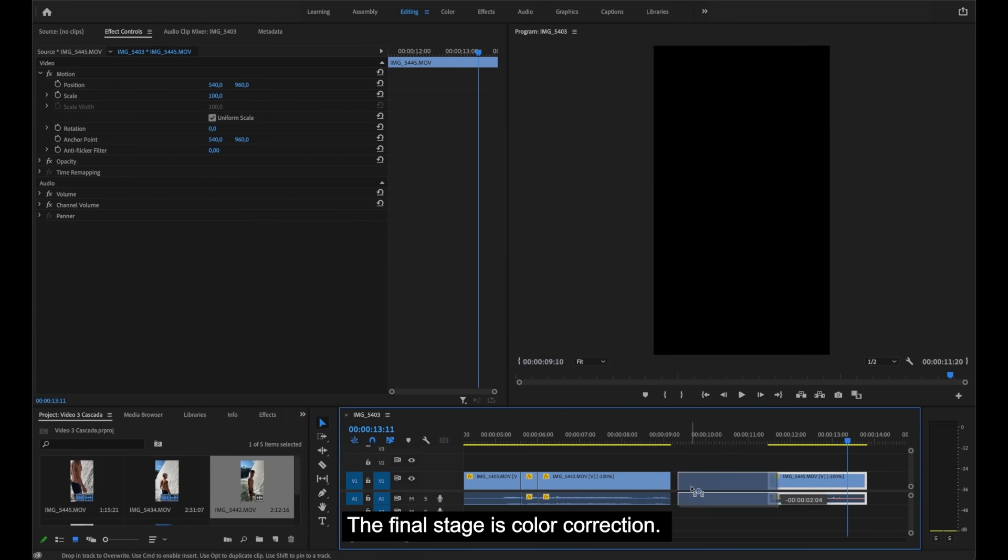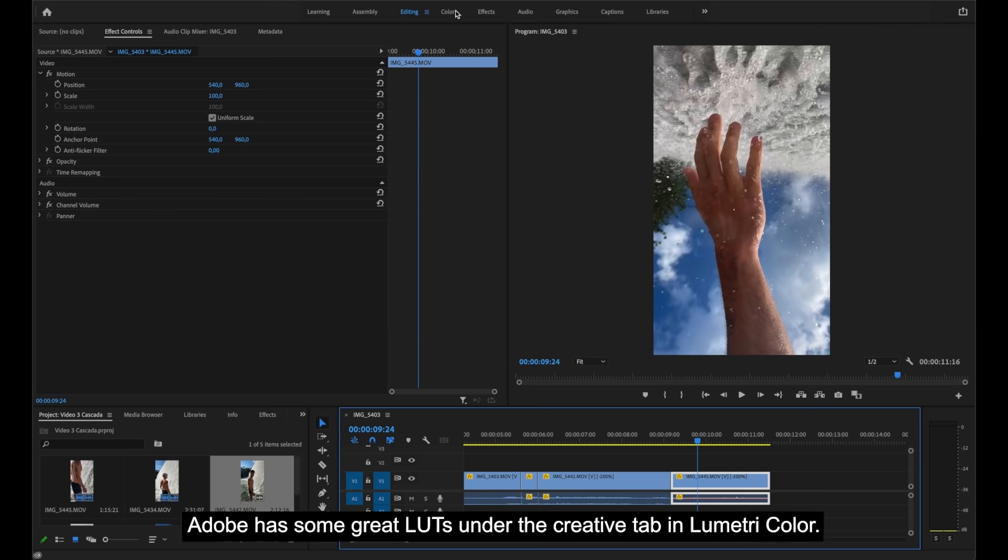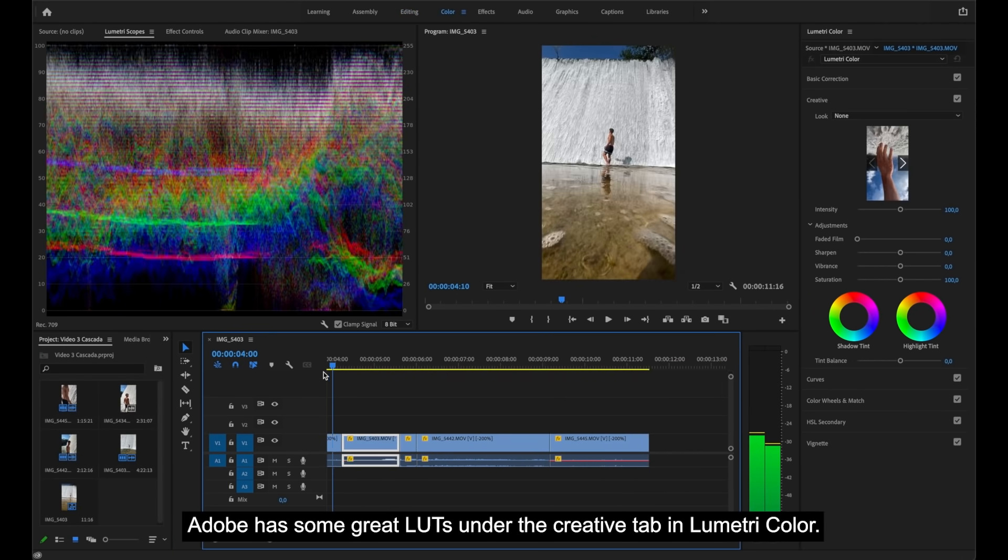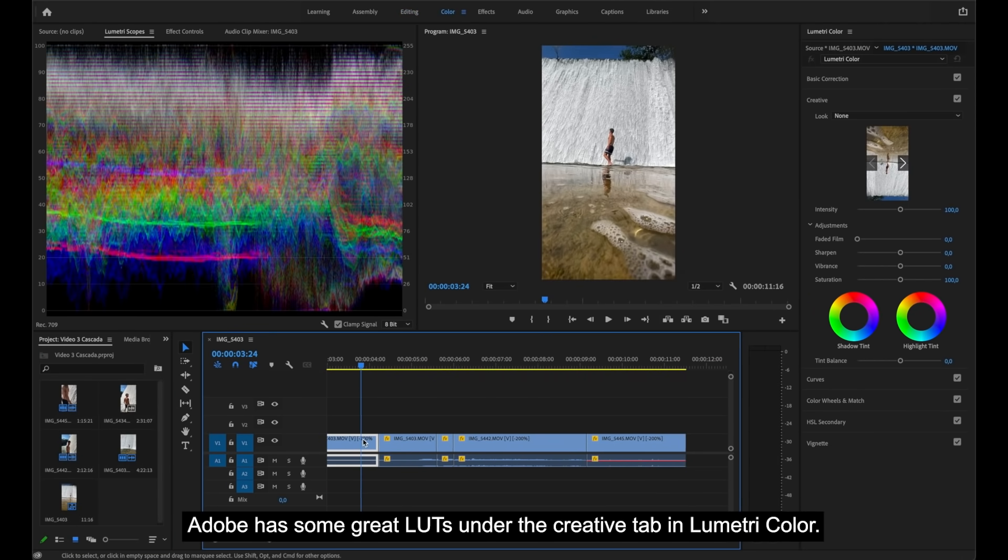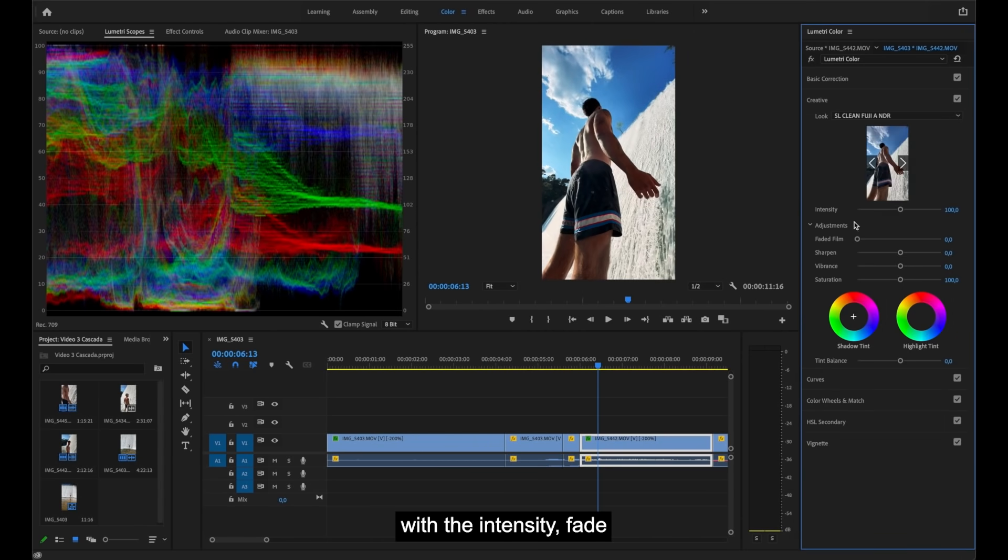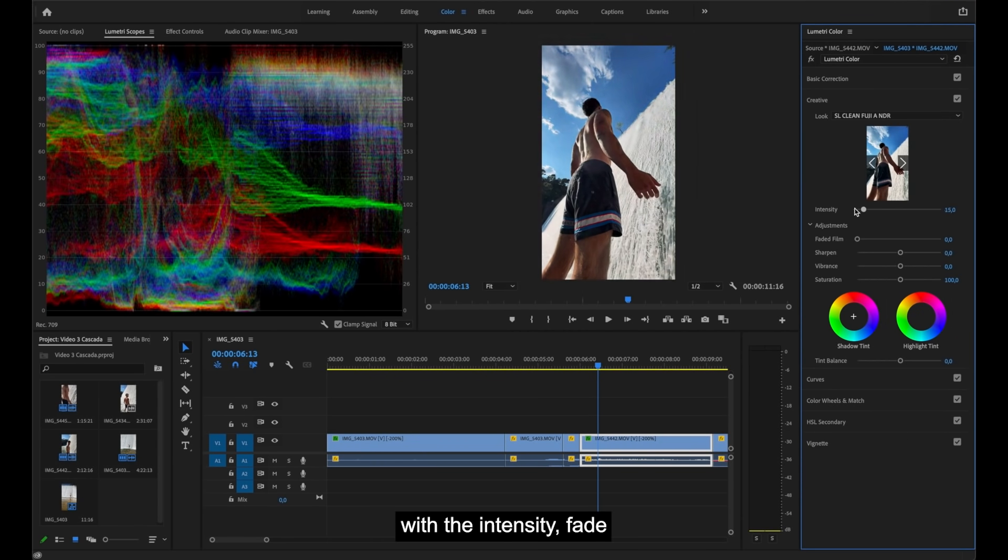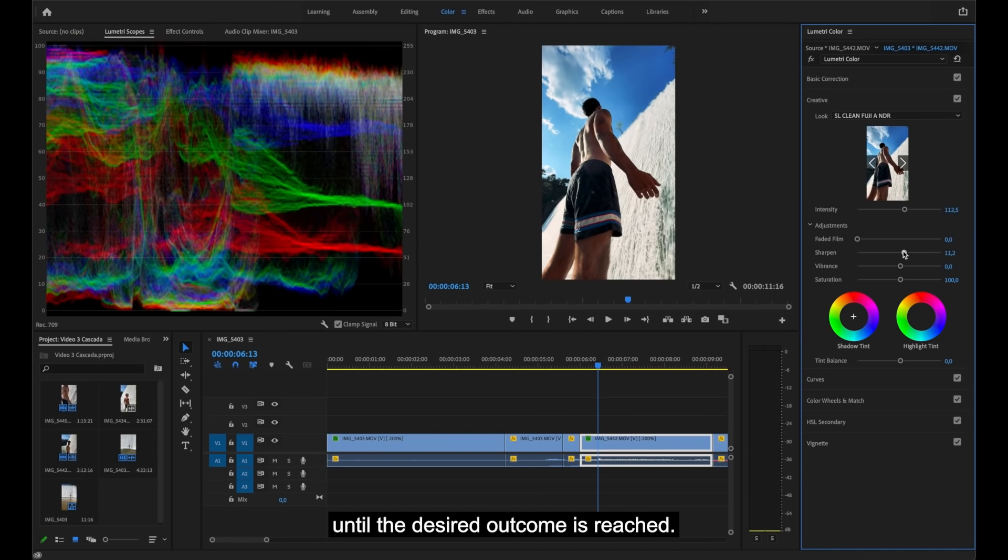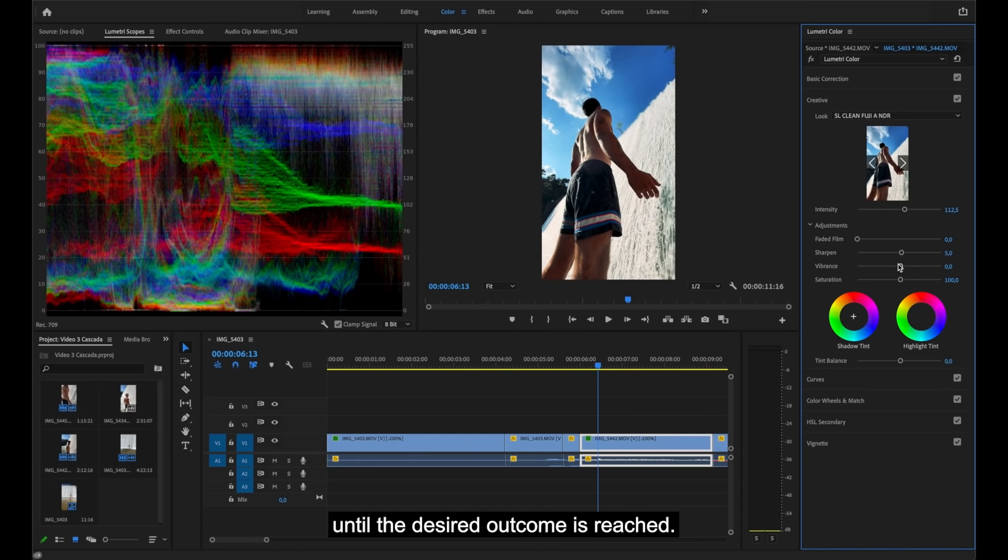The final stage is color correction. Adobe has some great LUTs under the creative tab in Lumetri Color. Choose a LUT and play around with the intensity, fade, sharpening, and saturation until the desired outcome is reached.